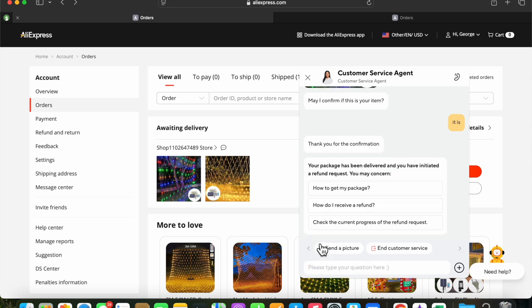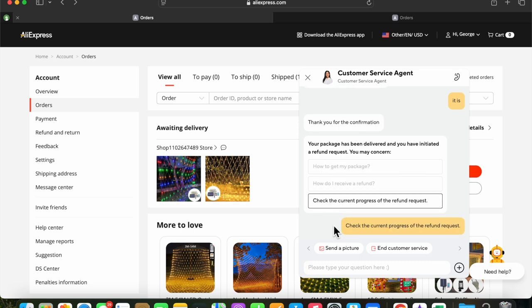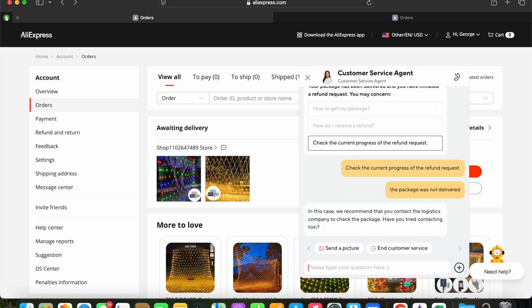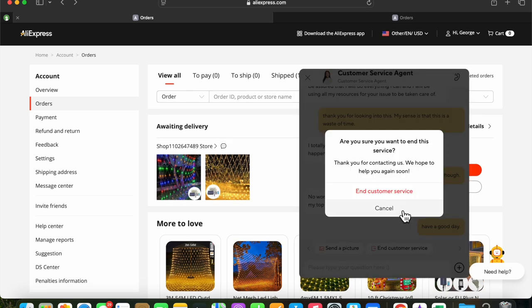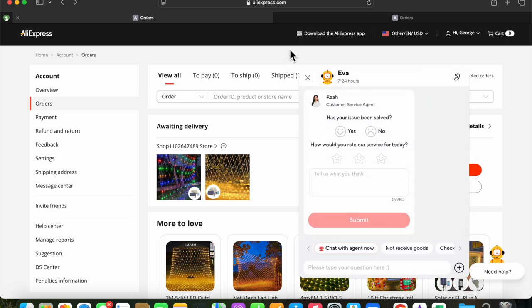So now it says, the package has been delivered and you've initiated a refund request. And that's slightly different. I click check the current progress of the refund request. And making a note that the package was not delivered. And here we are, they're recommending that we contact the logistics company, and that's the postal service. And then the system asks for a review of the customer service agent, whether it's a human or an AI bot. I don't think that a high rating is deserved.